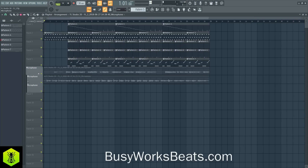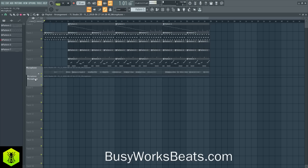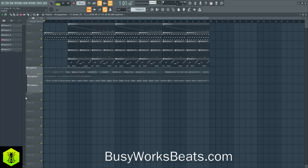When you loop record, it adds these little subgroups to keep everything contained. The only thing is, I wish it was a cleaner process for recording — but we all have our wish list for FL Studio. It's BusyWorksBeats.com. If you want to continue the FL Studio series, go to BusyWorksBeats.com/FL Studio. Thanks for watching!